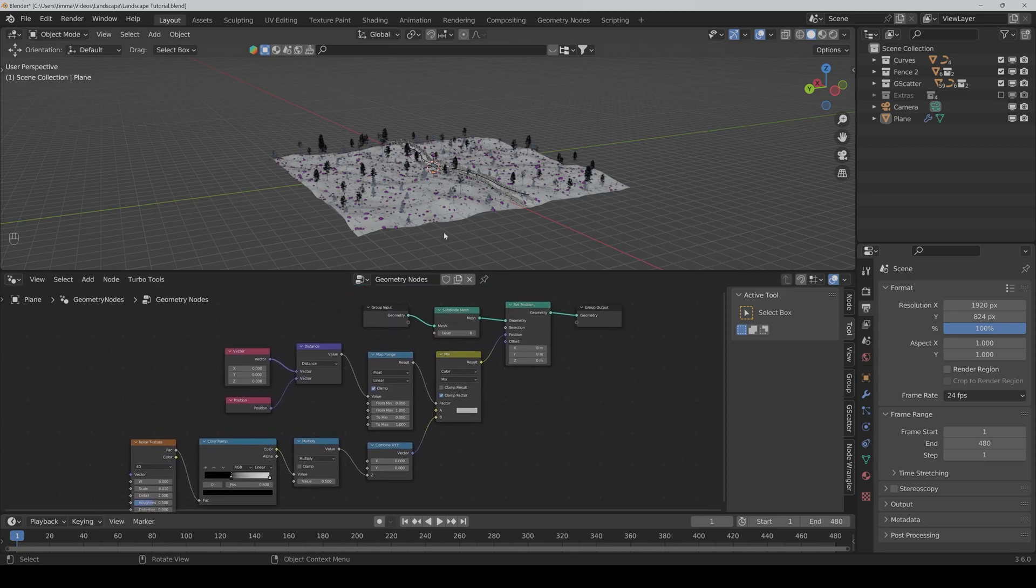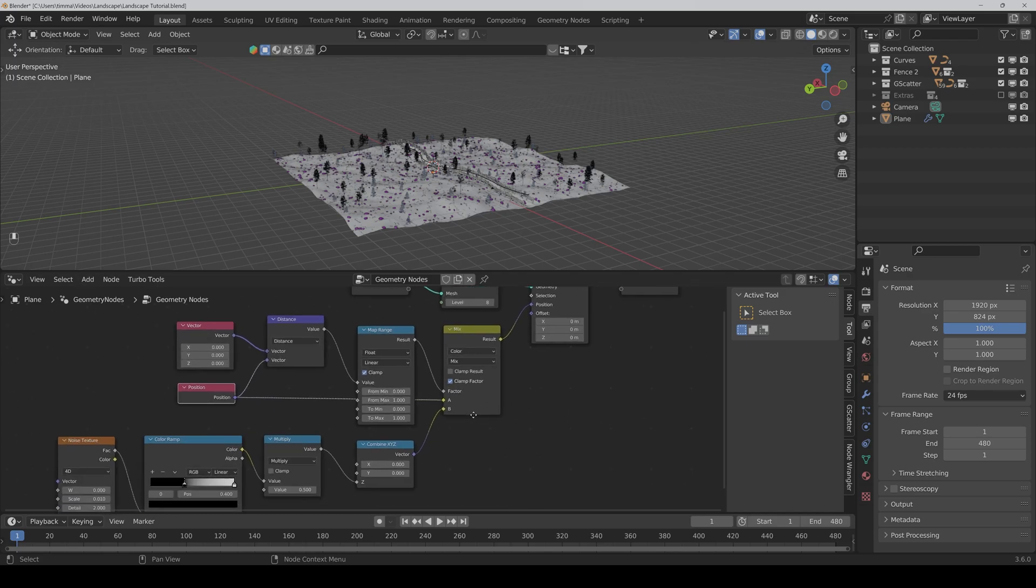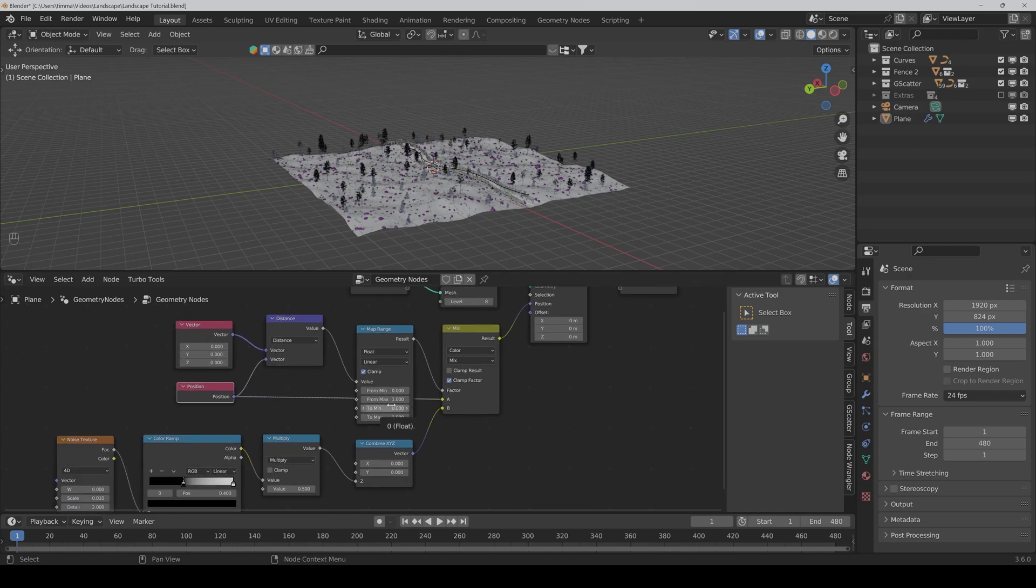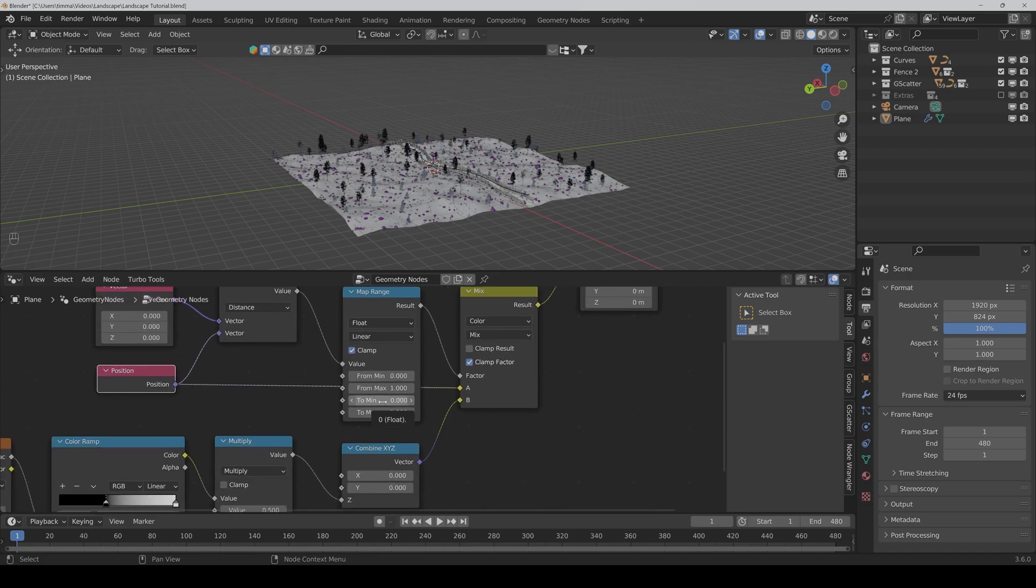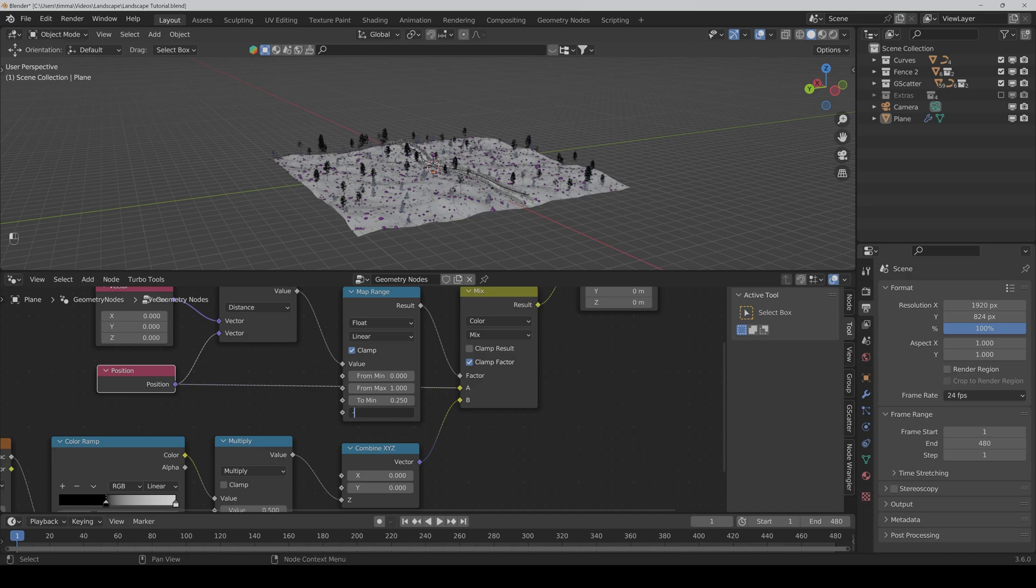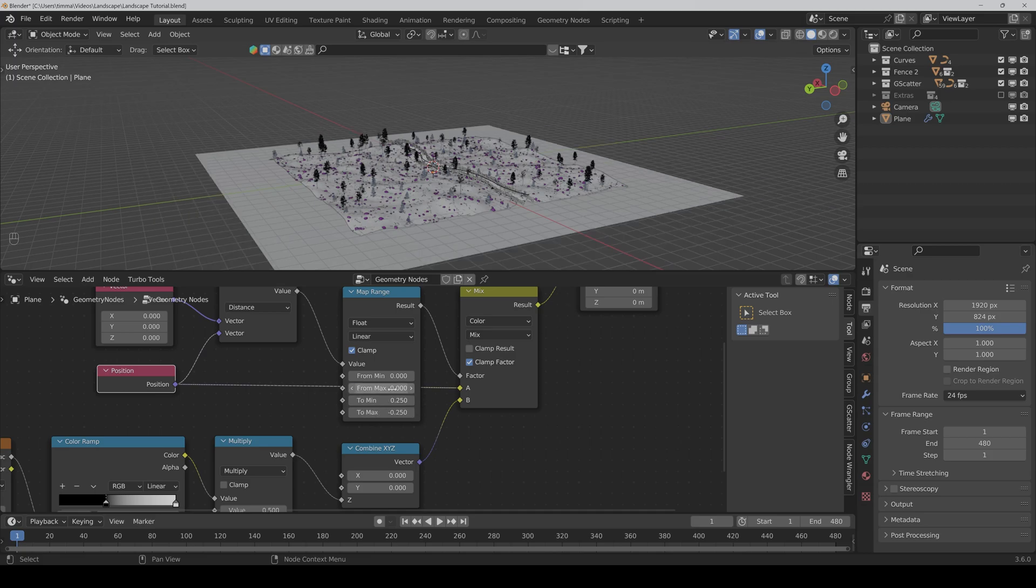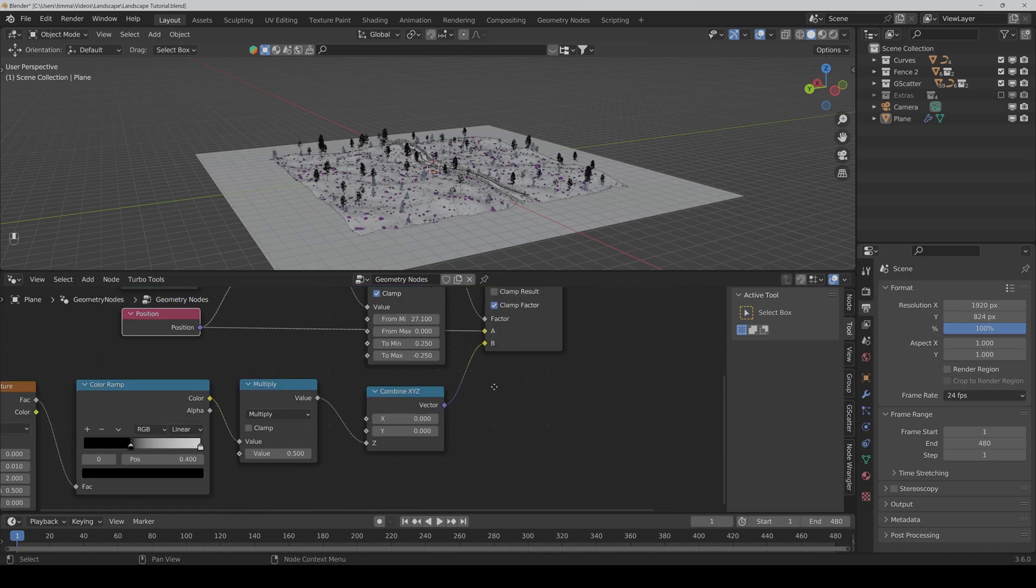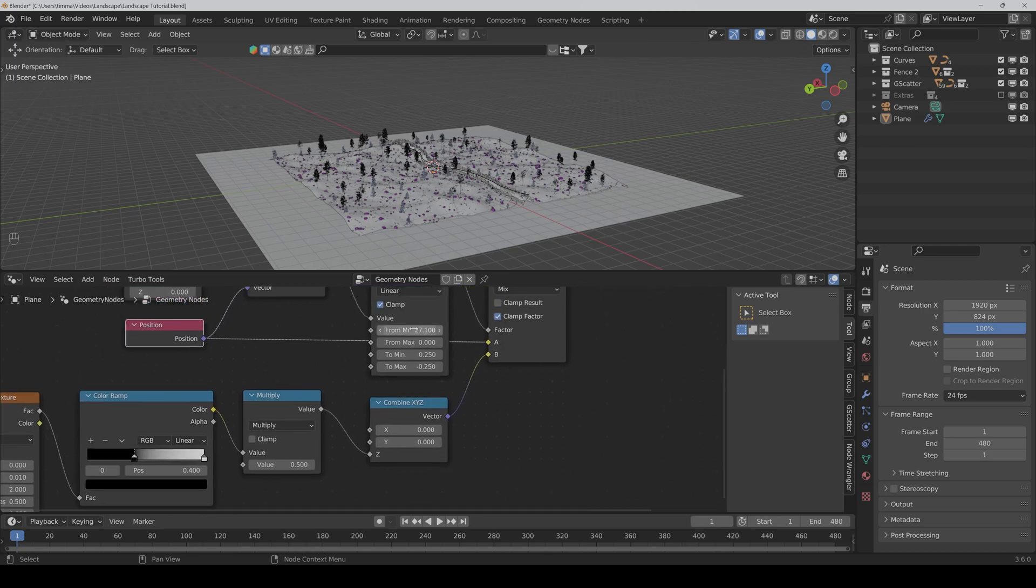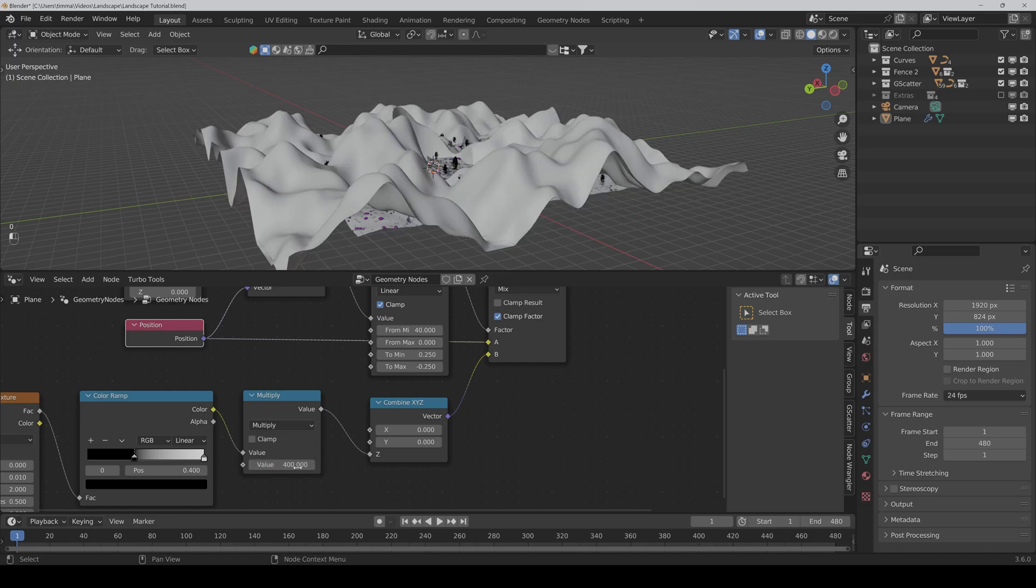But we can't see the plane till now, so we have to connect the position node also to A. And here in the map range node, we have to set the to min value to 0.25 and the to max value to minus 0.25. And the from max we have to set to 0. And with the from min value, we can control the distance for the noise. But here we first have to crank up the multiply value.